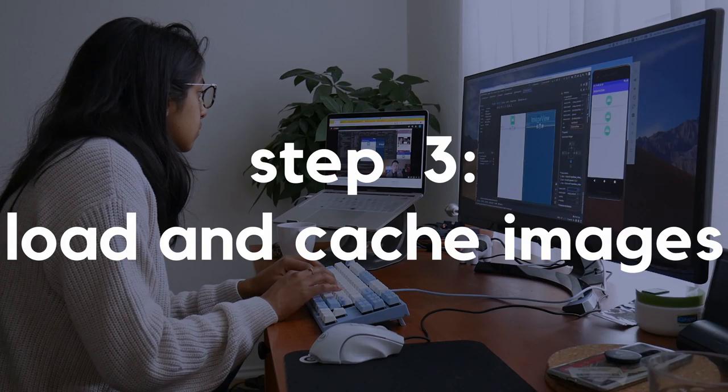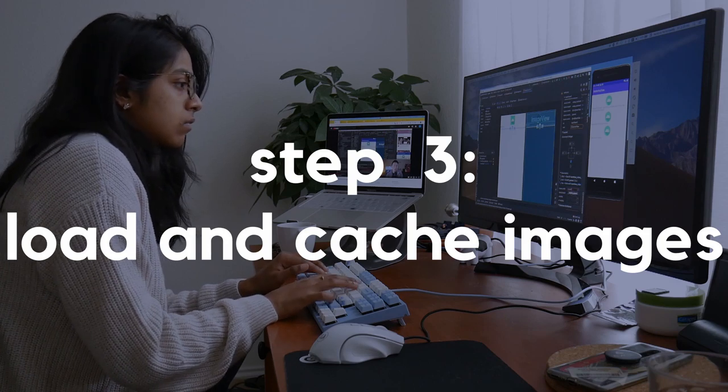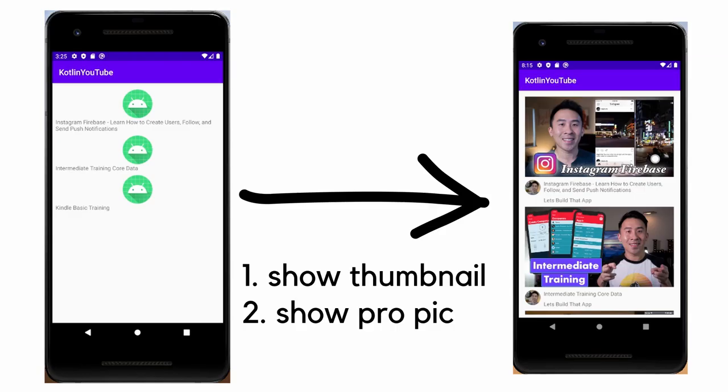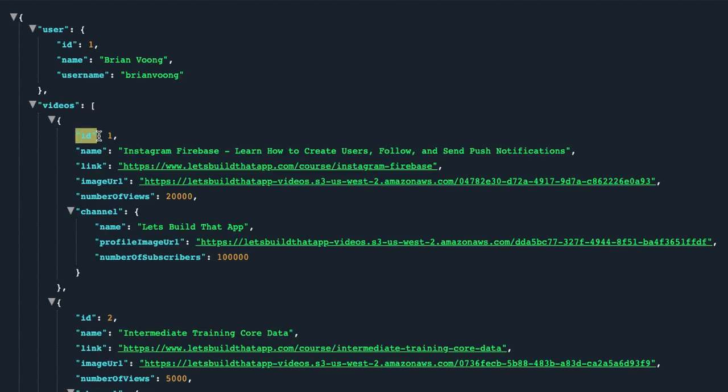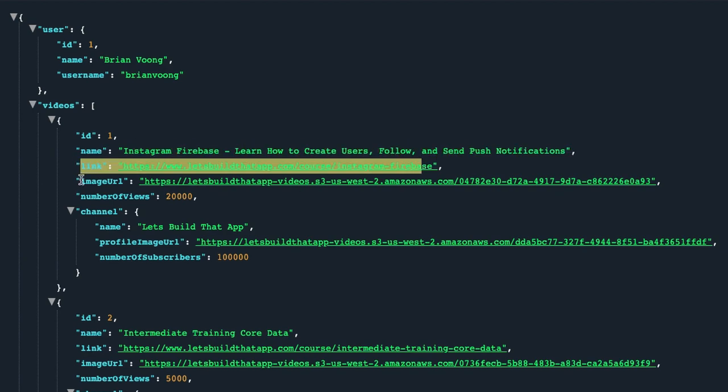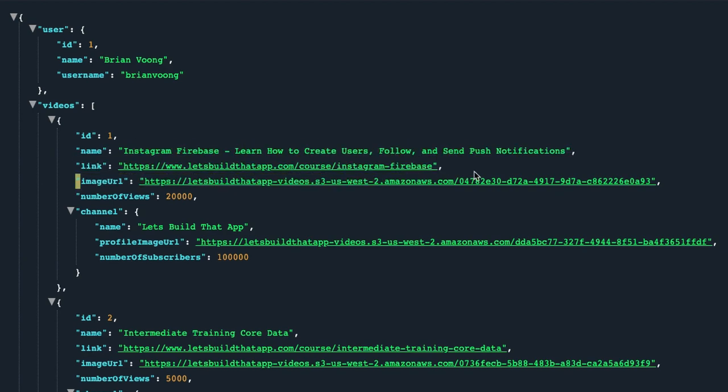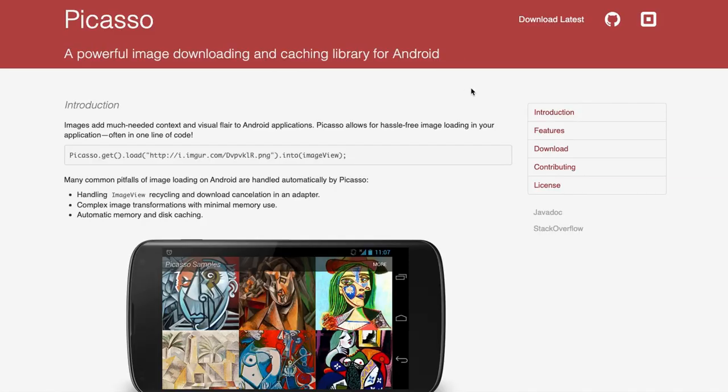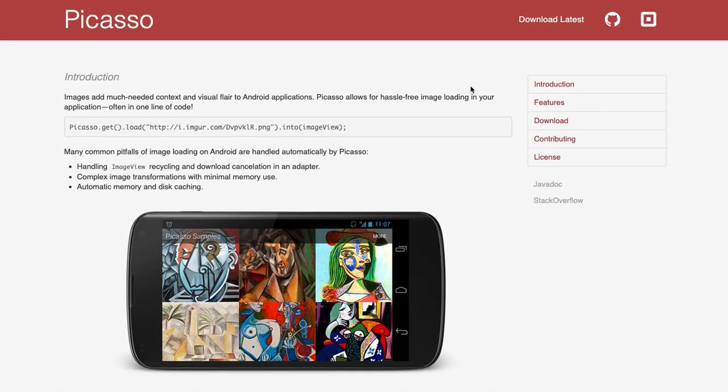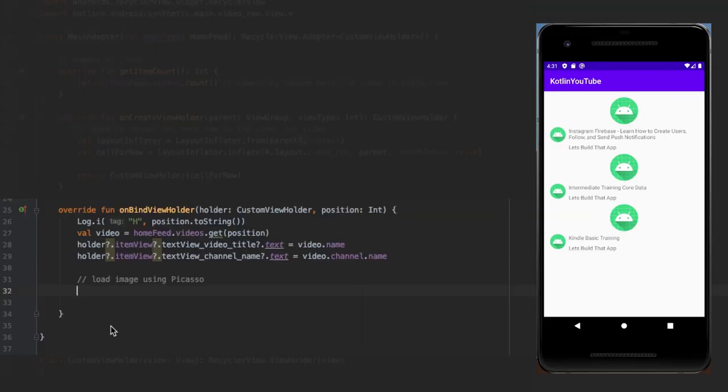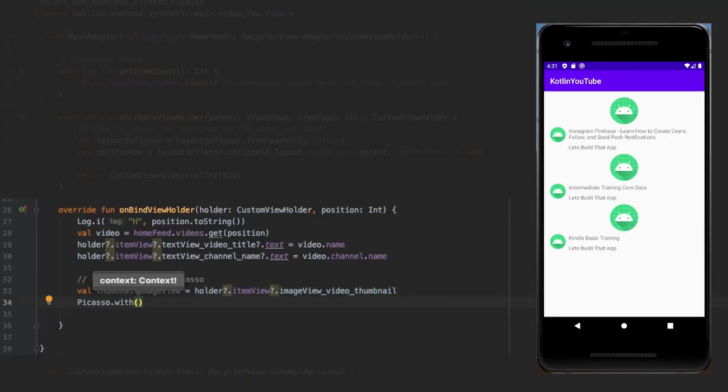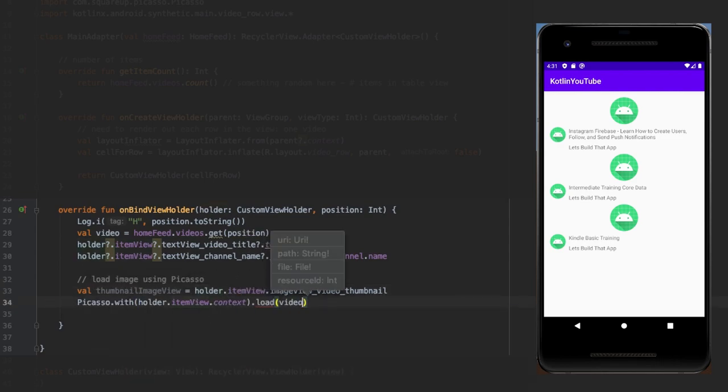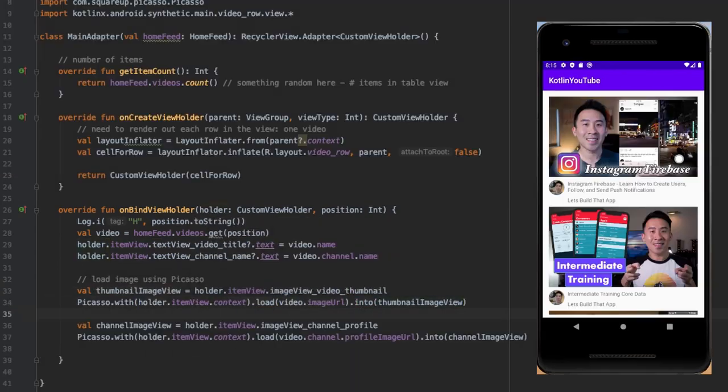At this point we have a list of videos with just their titles, but to give the full YouTube effect we need the thumbnails and channel information as well. As we can see in the data retrieved from the API, we get links to images for both the thumbnail and the channel profile picture. To load and cache these images to the page, we have to use this library made by Square called Picasso. And to load the image for the thumbnail, we just need to import Picasso and add two lines to load the image from the video object. And now the app looks so much prettier with those images.